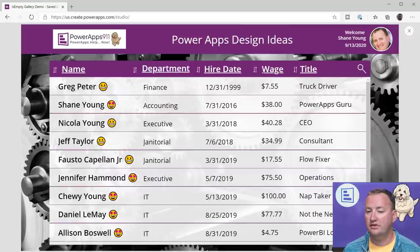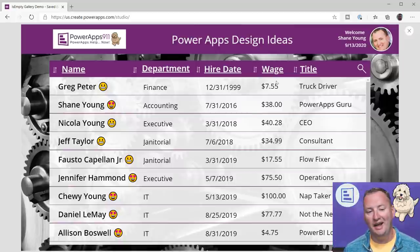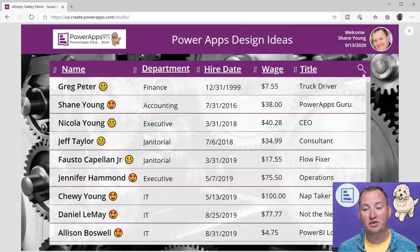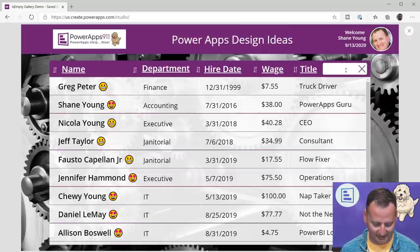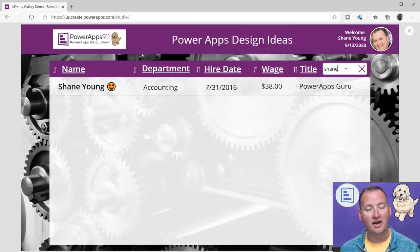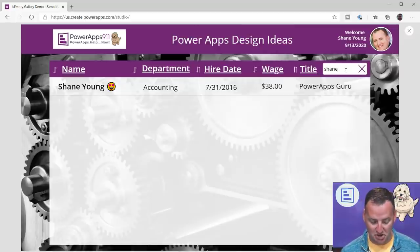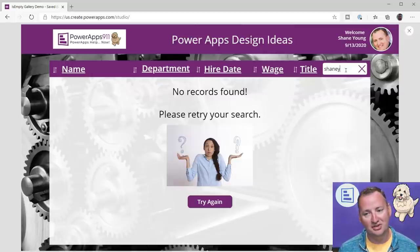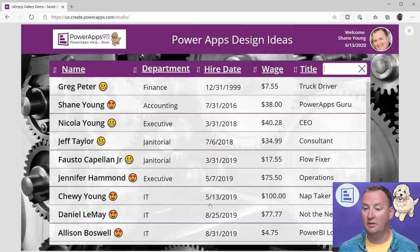Same with all the different fields. The one I had the most fun with is the little search icon. If you click on it, it flies out. If I type in 'Shane,' there I am. But if I type in 'Shaney,' like my mommy used to call me, it shows 'No records found — please retry your search.' Pretty cool. You can hit try again and it puts the cursor back up in the search box, or just X out at any point.